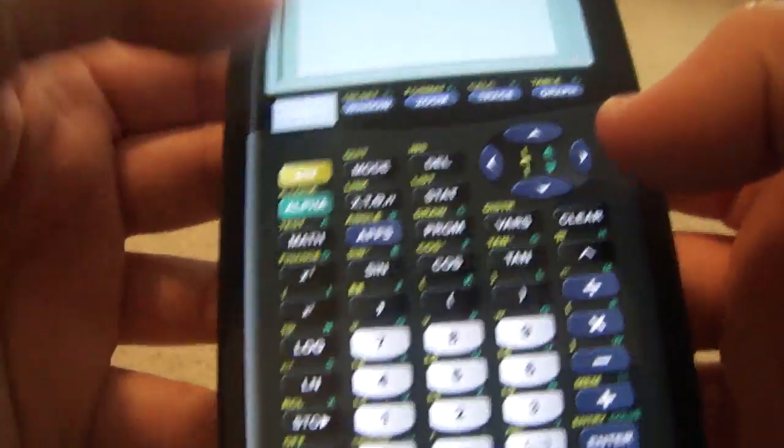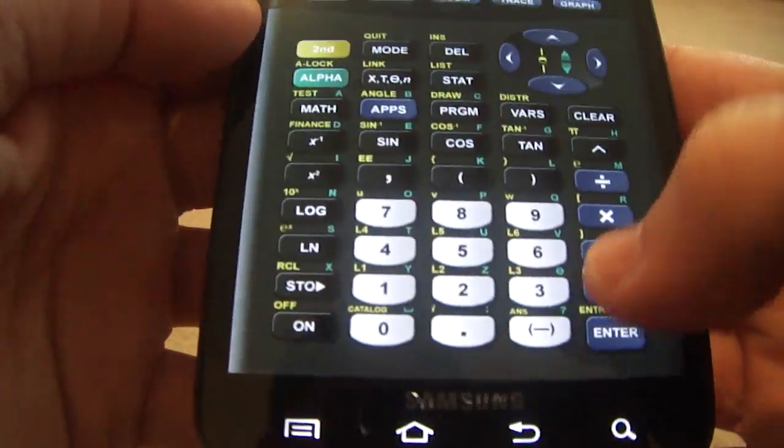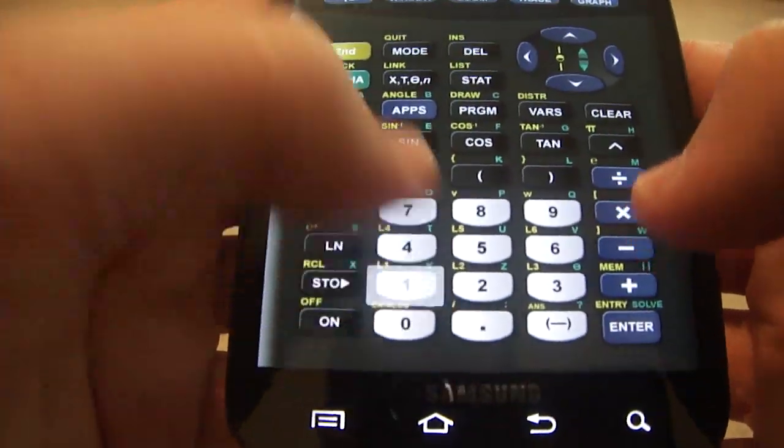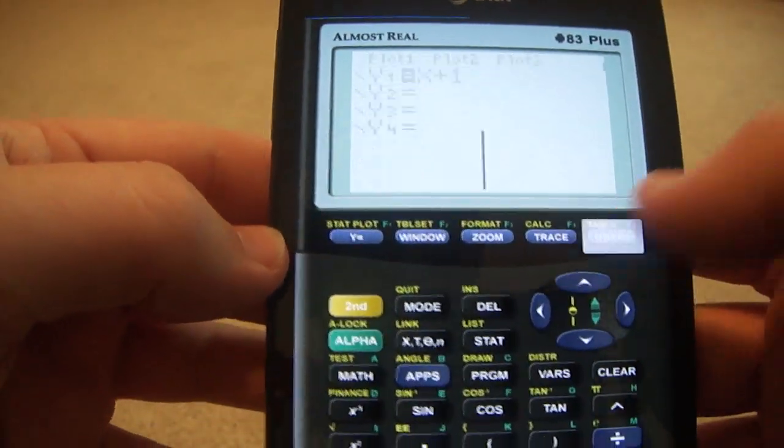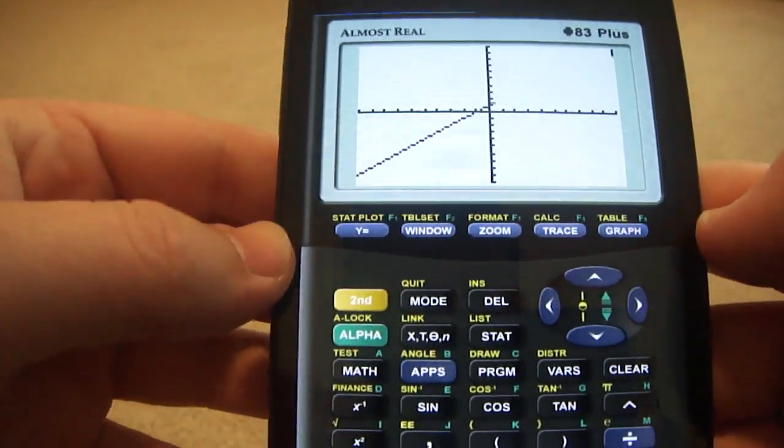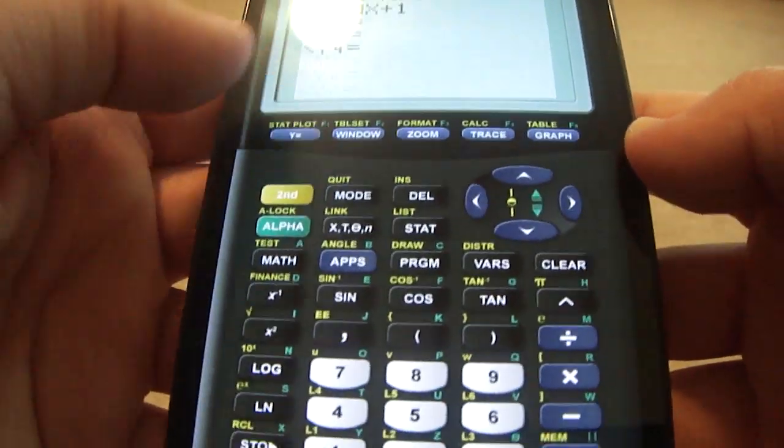Let's go ahead and graph something. X plus something. Go ahead and click graph. It does graph a lot faster. We can even compare that.